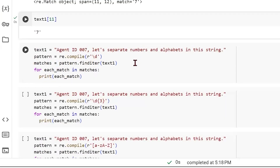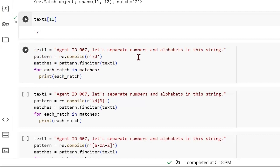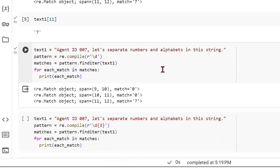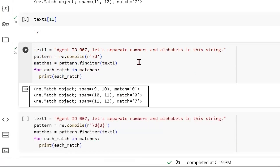The same output can be achieved using backslash d. Backslash represents escape, and d together with it represents a digit. So basically we are talking about finding digits. If we run this, we get the exact same output. So either we pass it as a set with values ranging from 0 to 9, or we use backslash d to indicate it has to be a digit — it gives one and the same output.